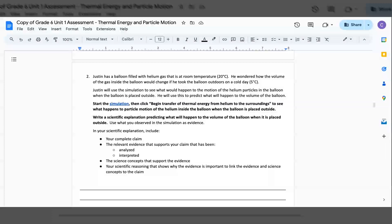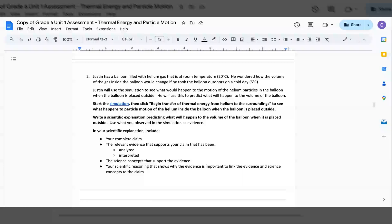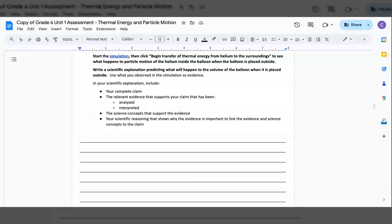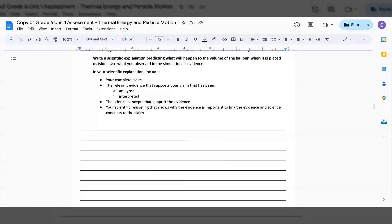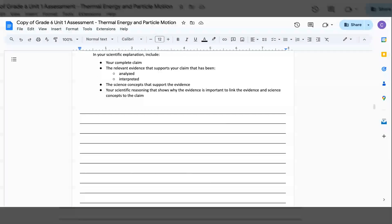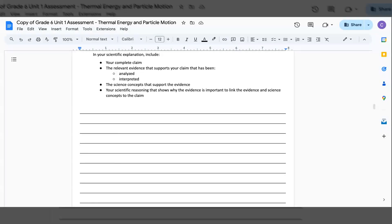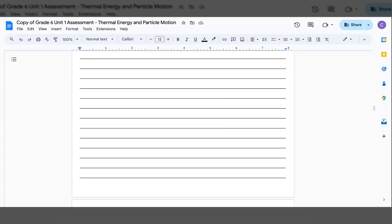Then, write a scientific explanation predicting what would happen to the volume of the balloon when it is placed outside. Use what you observed in the simulation as evidence. And your scientific explanations include: Your complete claim, The relevant evidence that supports your claim that has been analyzed and interpreted, The science concepts that support the evidence, And your scientific reasoning that shows why the evidence is important to link the evidence and the science concepts to the claim.